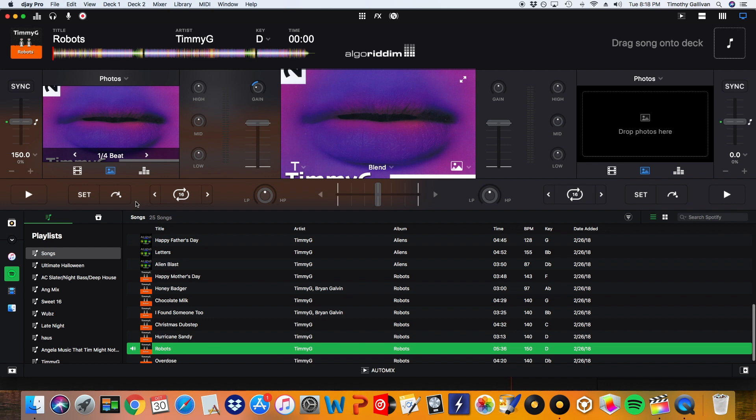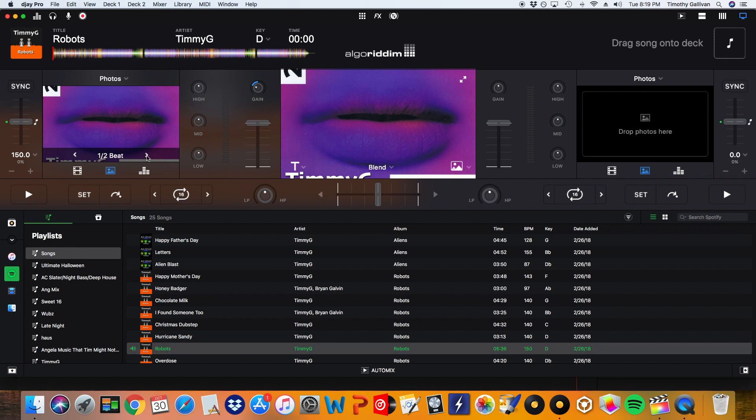So before I start playing the track right here where it says one fourth of a beat this shows how fast the photo changes. So every one fourth of a beat we get a new photo, every beat there are four photos that are shown. And this is the fastest and you can get to every half beat, every beat, every two beats, and then every four beats is the slowest.